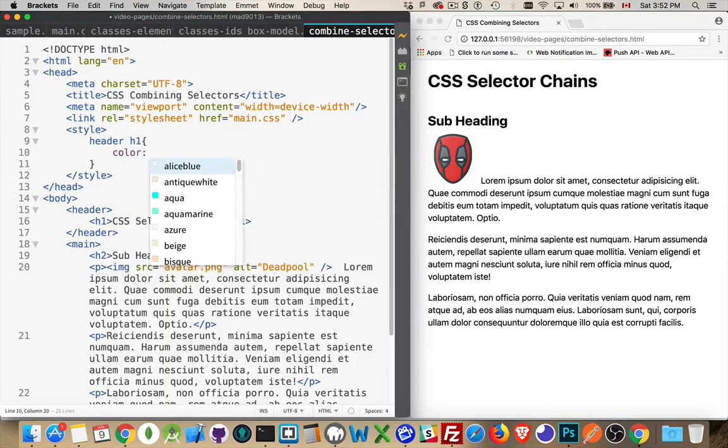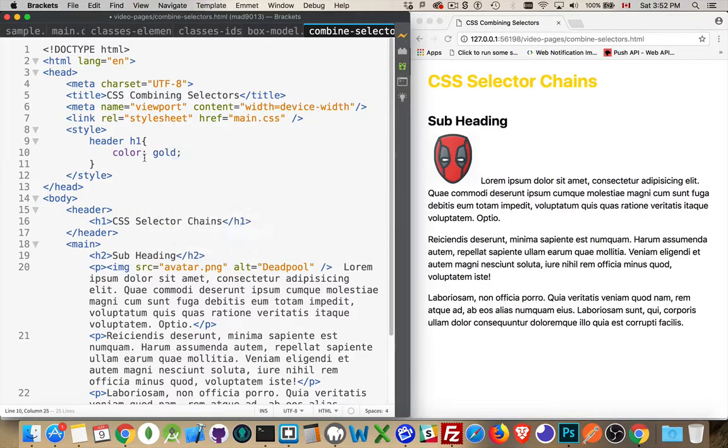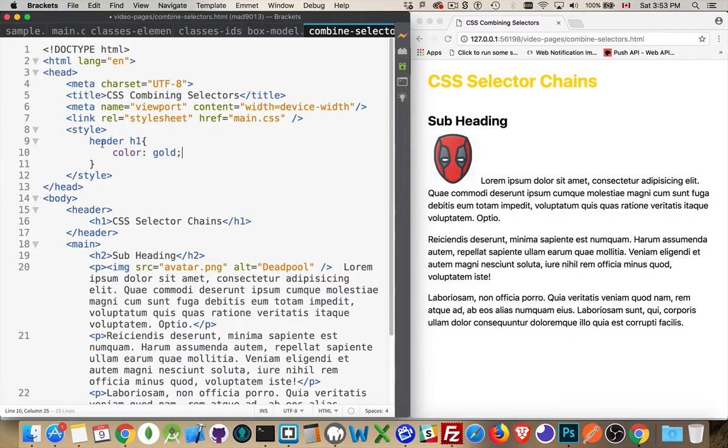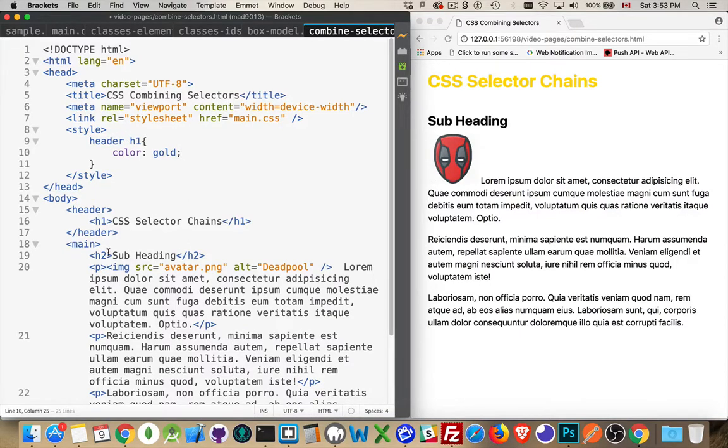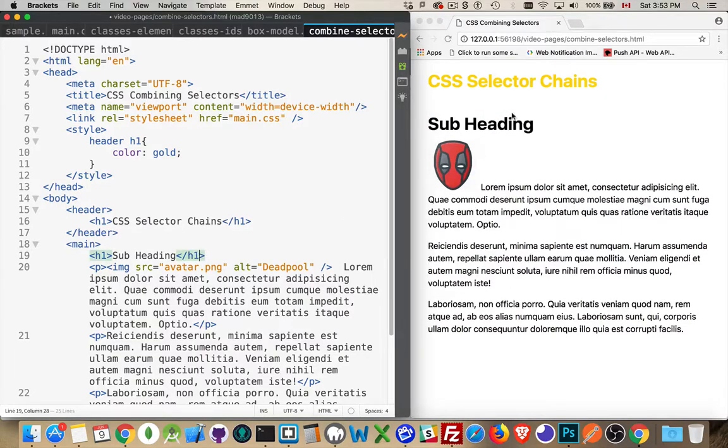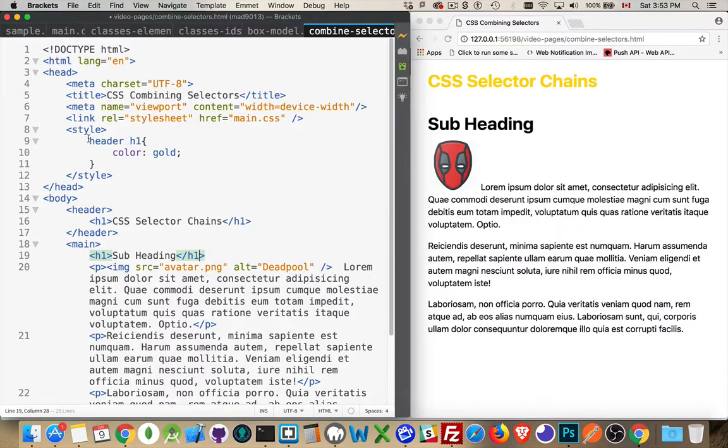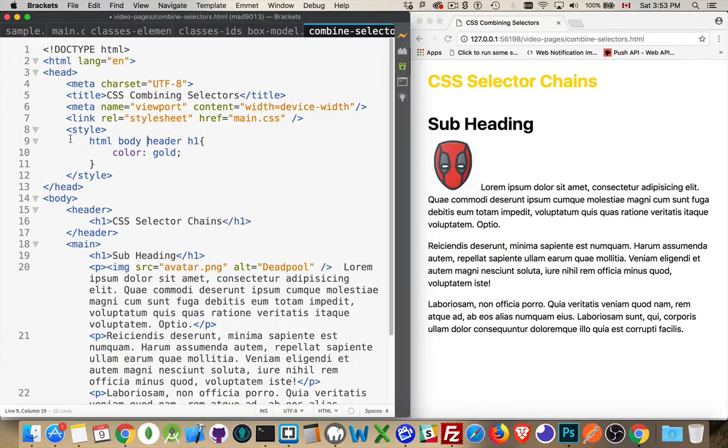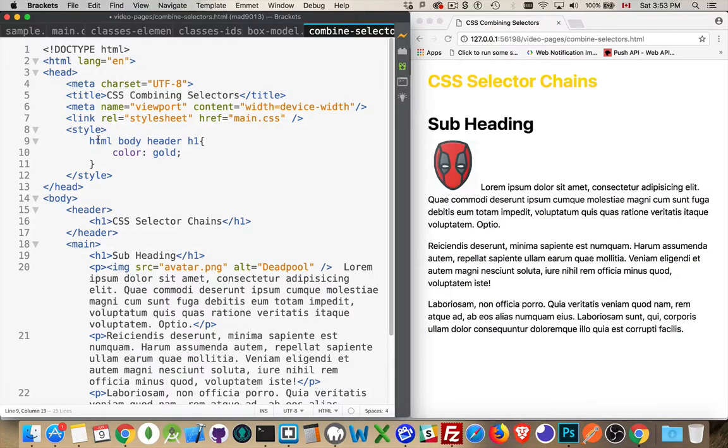Let's put color gold. So this targets the H1 element, all H1 elements. But by putting this in front, it's only H1s that are inside of a header element. If I was to change this heading down here into an H1, it doesn't get the gold. It doesn't get the style applied because we've specified that it has to be inside the header. And it doesn't have to be just one. You can have any number of elements in front. So I can do this. I can say if there's an H1 that's inside of a header, which is inside of the body element, which is inside the HTML element, then apply this style.